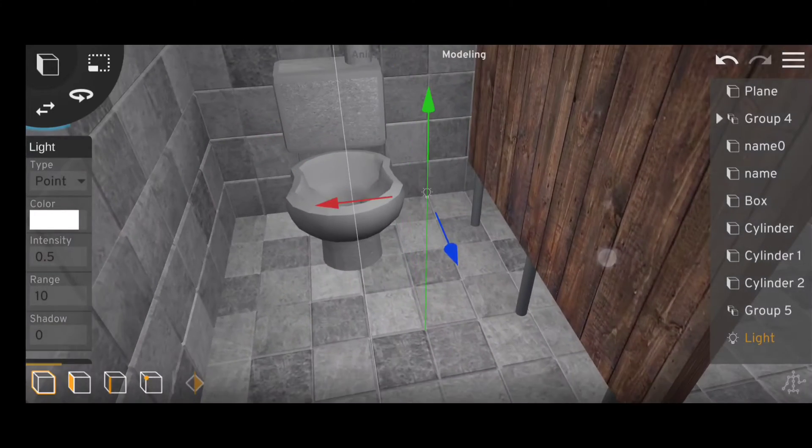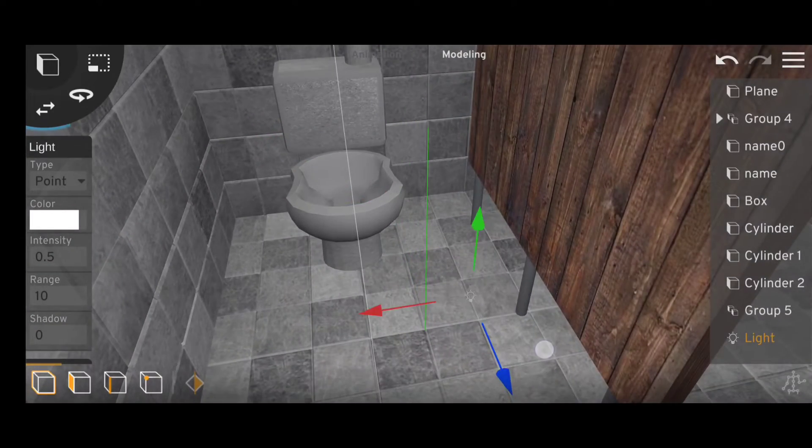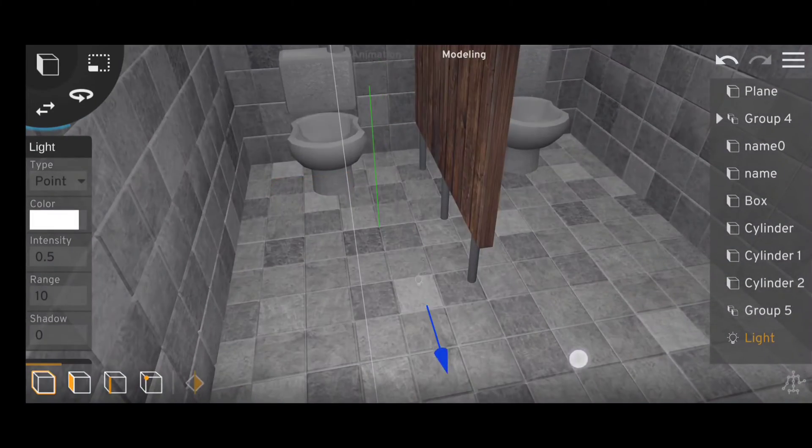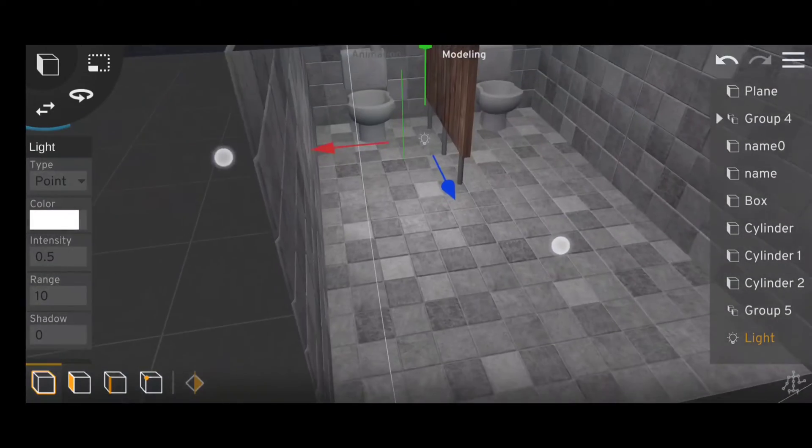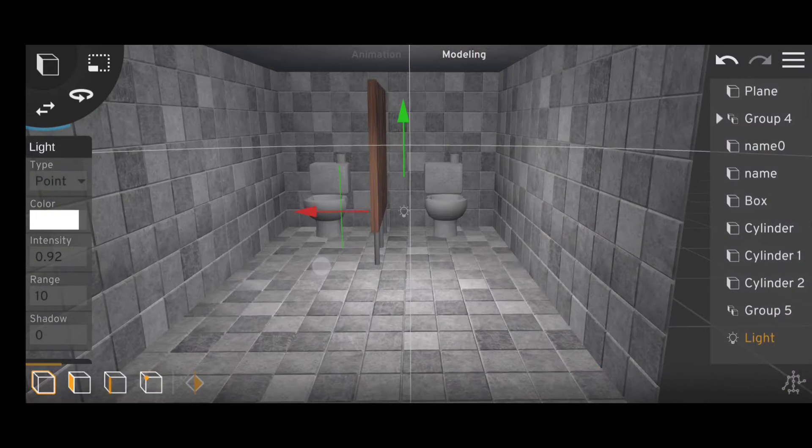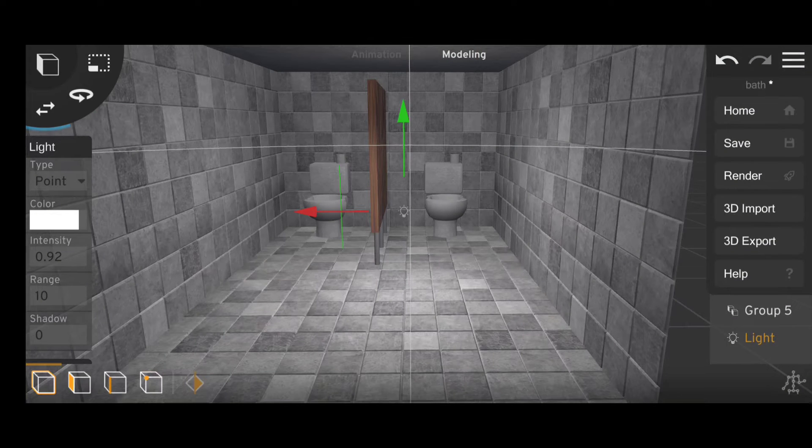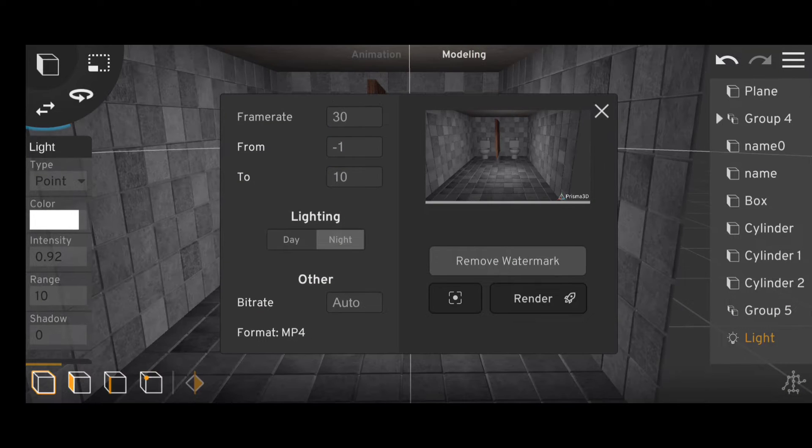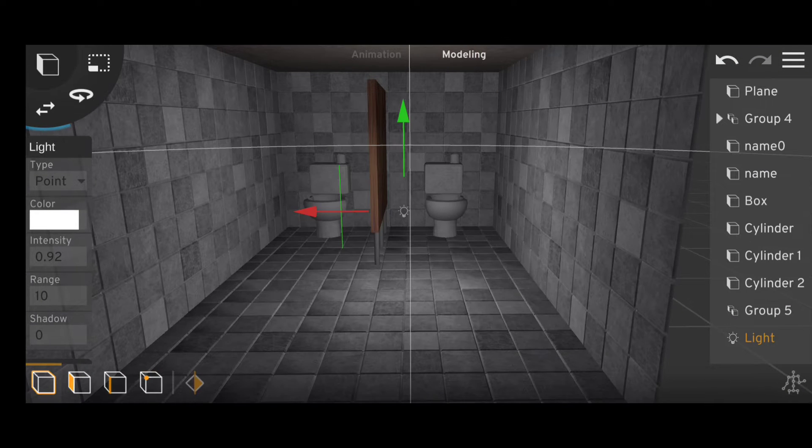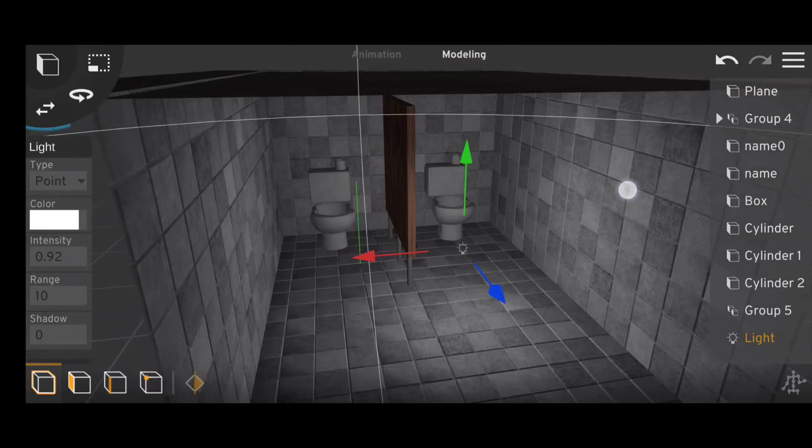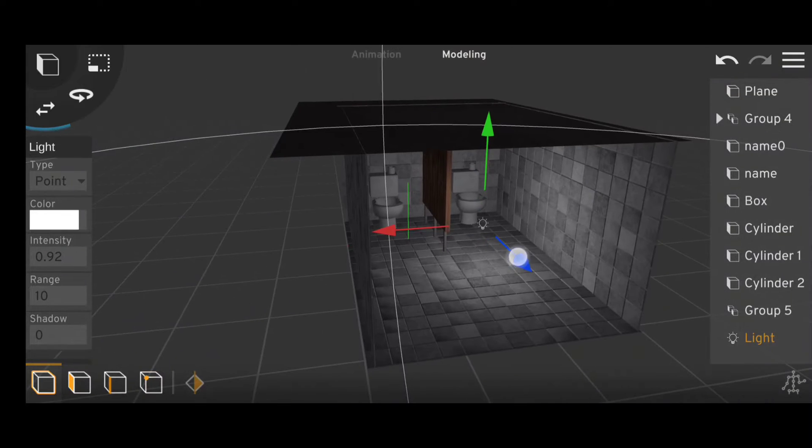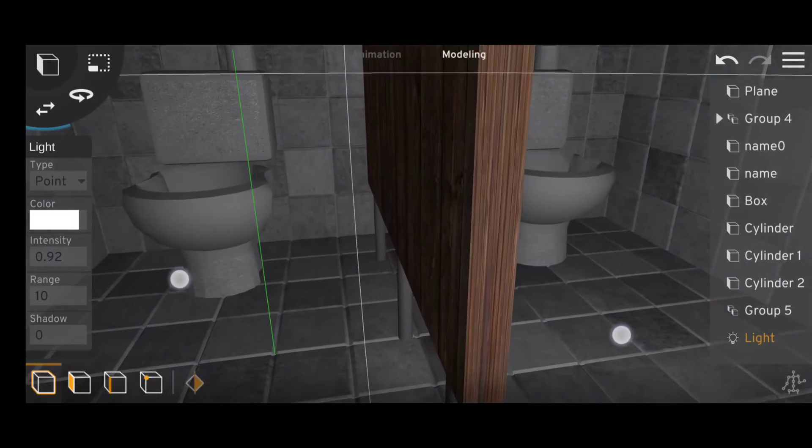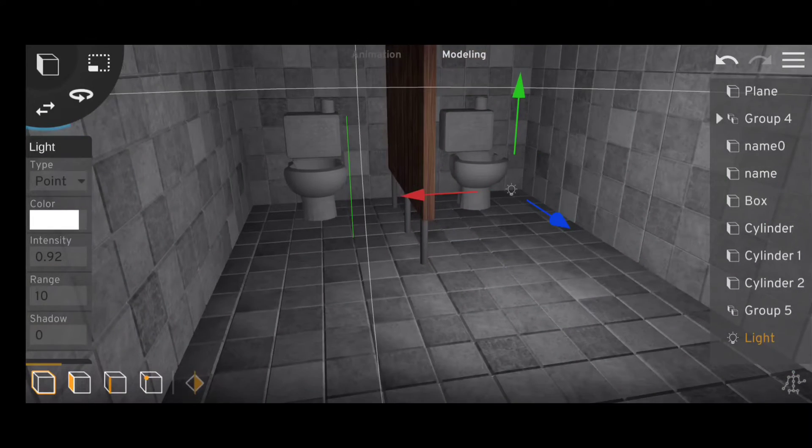Although this kind of lighting will work for some scenes, I personally prefer more contrast. To get that you can go over to the render settings and switch to night mode. Although you can darken the model materials one after the other to achieve this, night mode kind of does it faster.